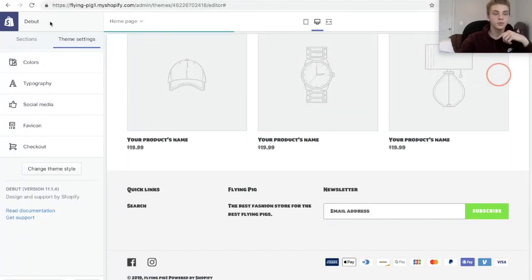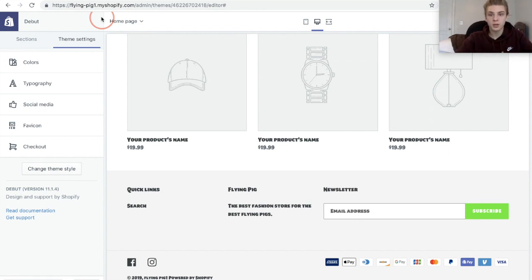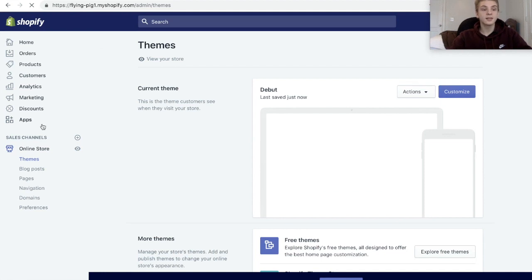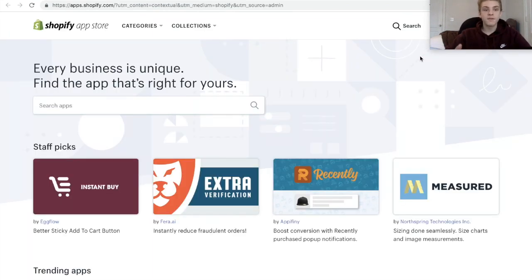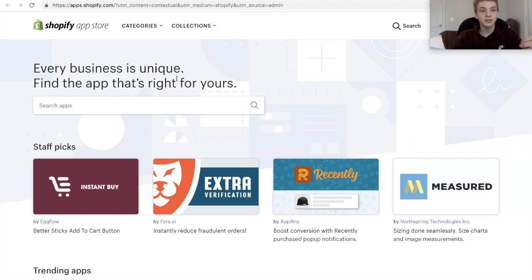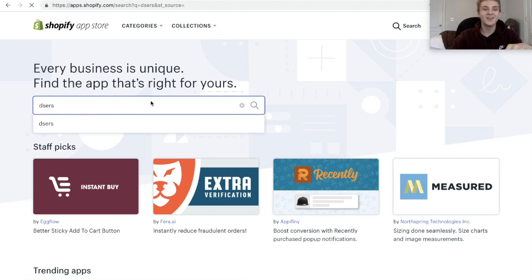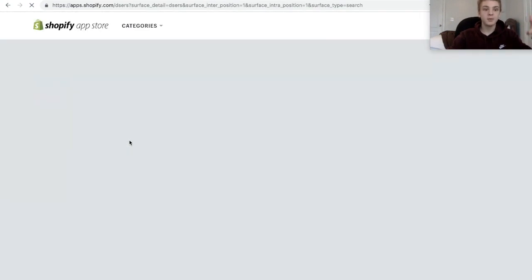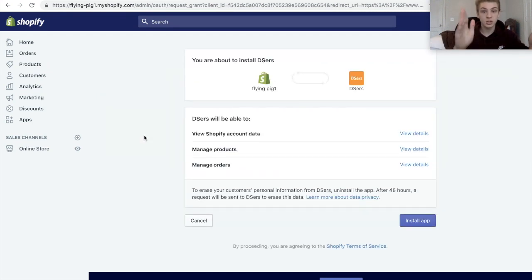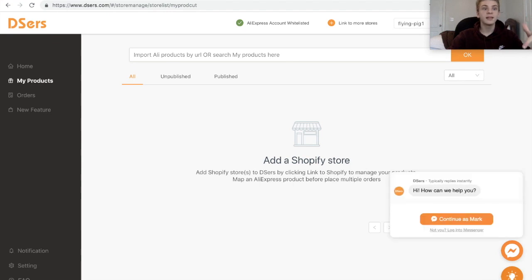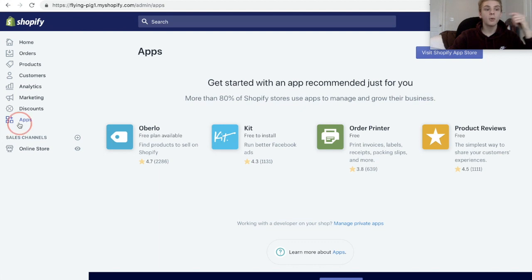The site is saved so we can go back to Shopify and get some products on here. The next thing you're going to want to do is go to your apps, and the most basic app you're going to need is a dropshipping app. If you're dropshipping from AliExpress, the main two options are Oberlo and DSers — personally I prefer DSers. We'll get that up and running.